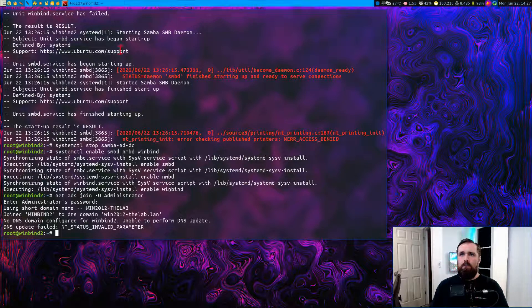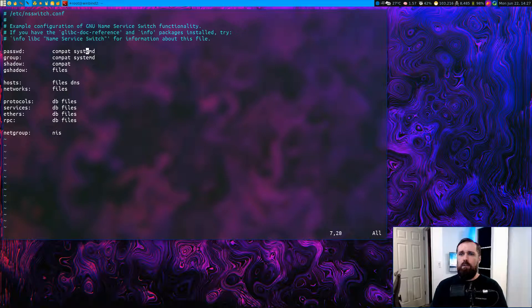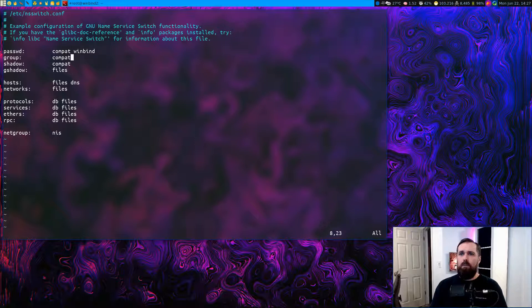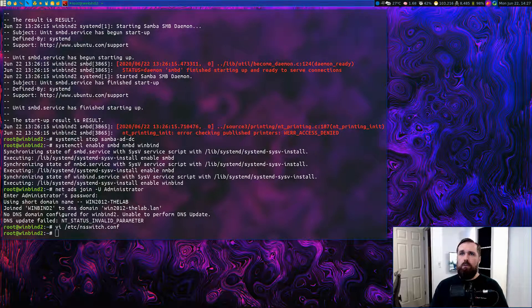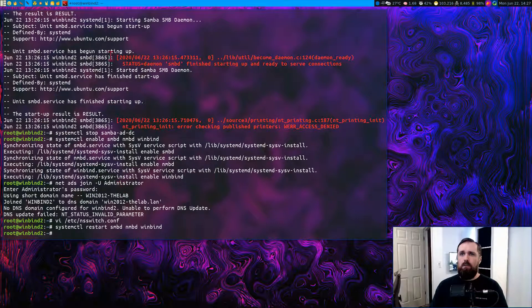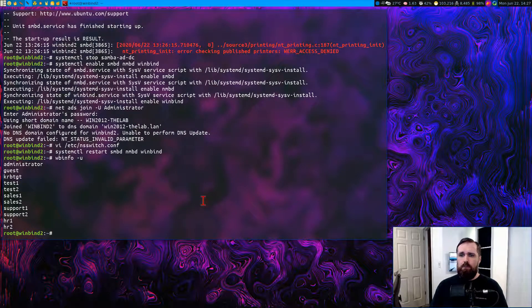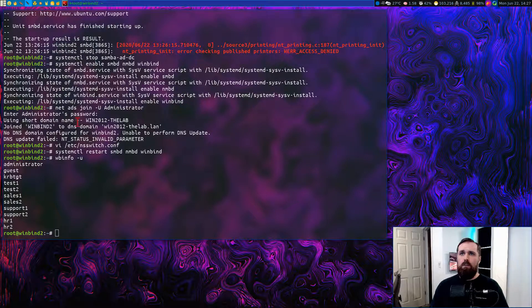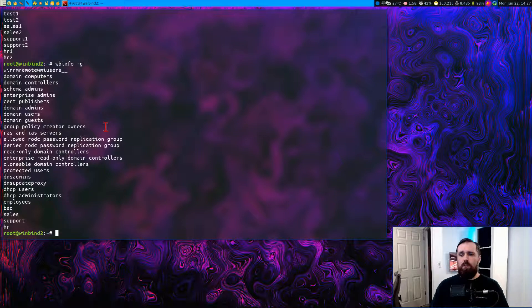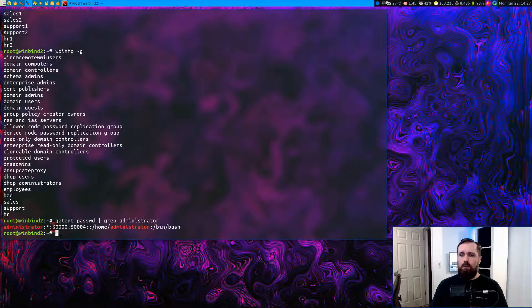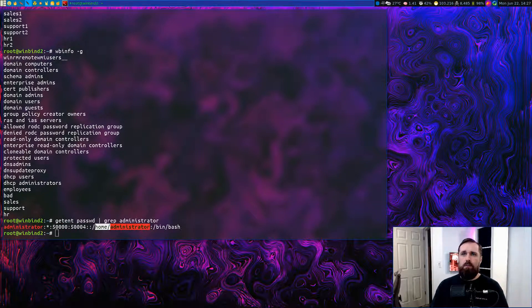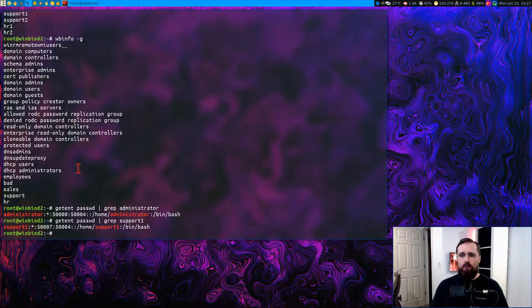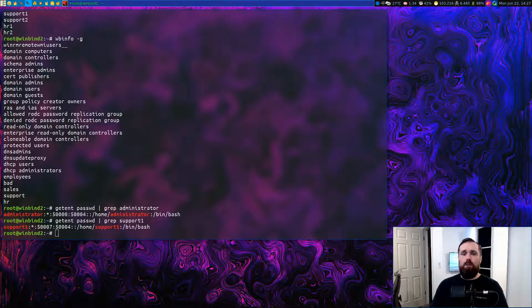So we'll run this command here. It'll prompt for our password. And this will join us to the win2012-thelab.lan domain. Once we've done this, we just need to edit the NS switch file, etc.nsswitch. We need to replace these systemd options here with WinBind instead. And we'll also add that on to the end here. Now that's done, we're going to restart once again just to make sure things are good and ready to go. And then we should be able to list out our users and groups. So we can run these commands here to get our users and groups. And we can just do some little checks here. We can check our admin user. We can see what actual user ID and group ID they have by default, where their home directory would be placed. All this lovely information. We can also check for a different user on this AD domain. There we go. That's the support one user.